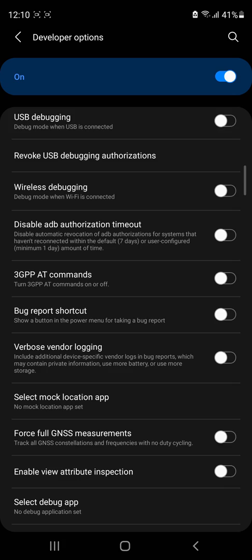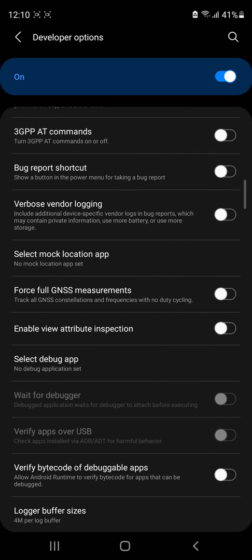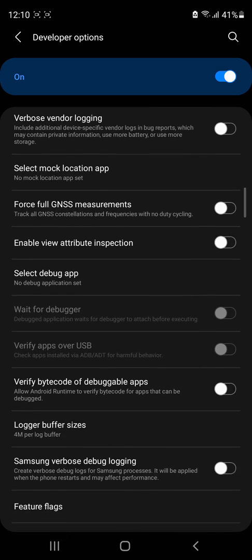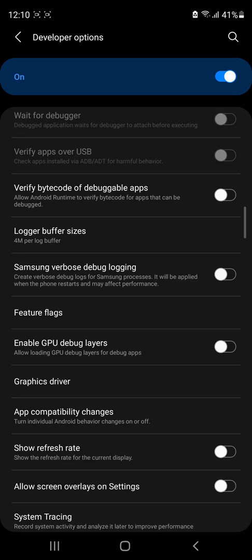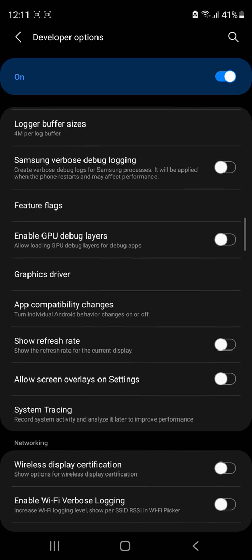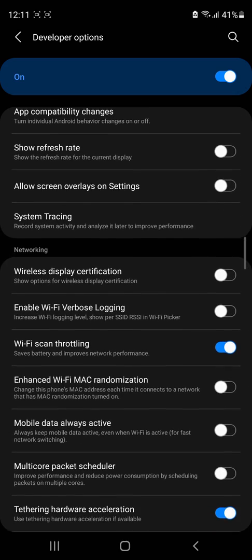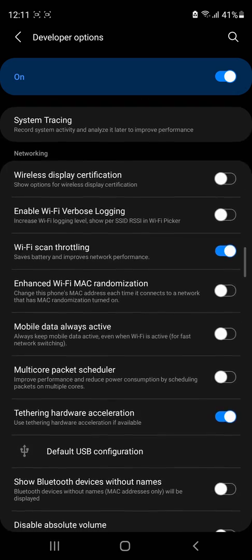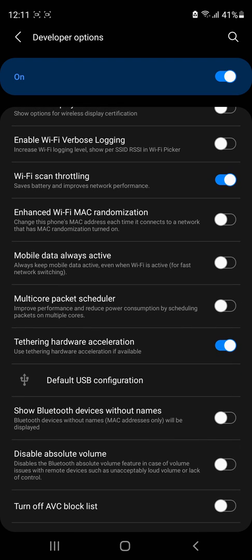As you can see here, I've unchecked pretty much everything except the Wi-Fi scan throttling. Hardware acceleration is checked.